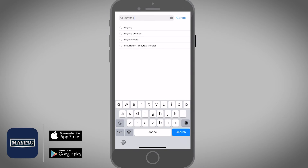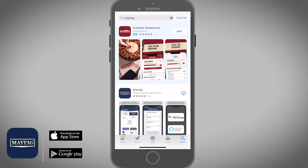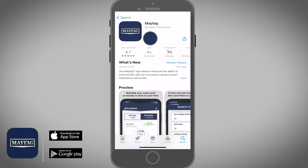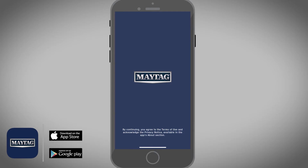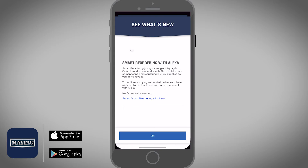To start, go to the App Store or Google Play Store and download the Maytag app. Once the app is installed, open it and then tap on the OK option.